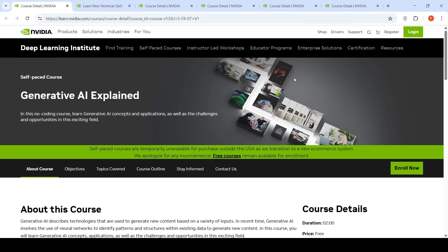In this video, let's look at a few free courses from NVIDIA for you to upskill in the space of generative AI and LLMs. The first course is Generative AI Explained, a no-coding course with a two-hour duration where you can learn about generative AI concepts, applications, as well as challenges and opportunities in this exciting field.